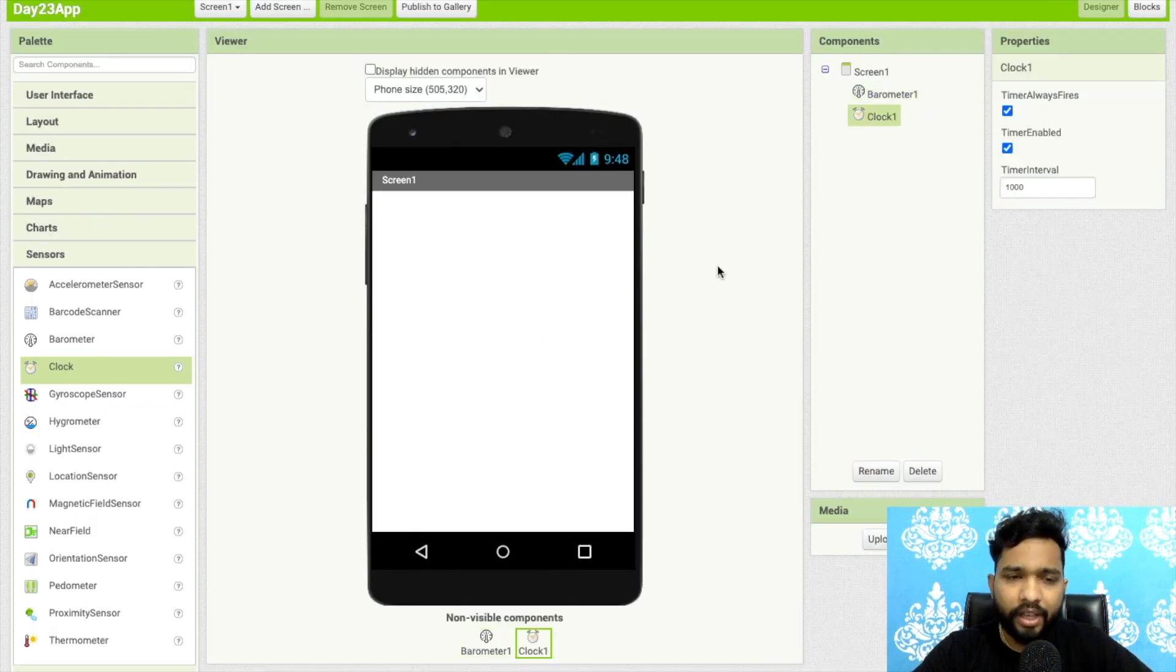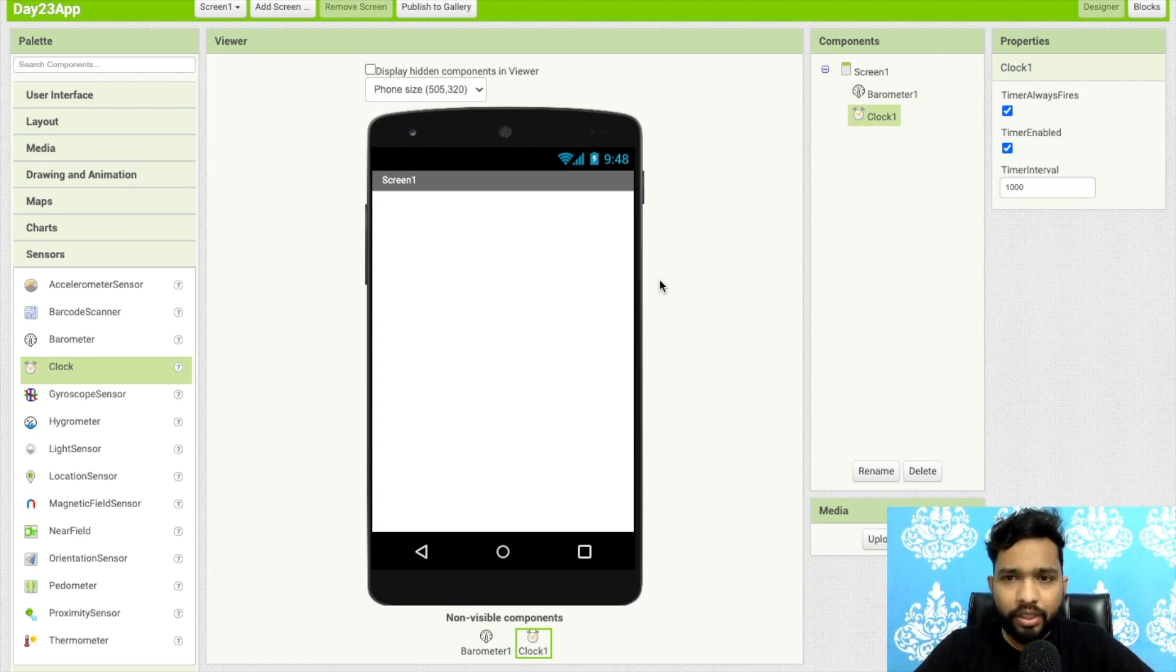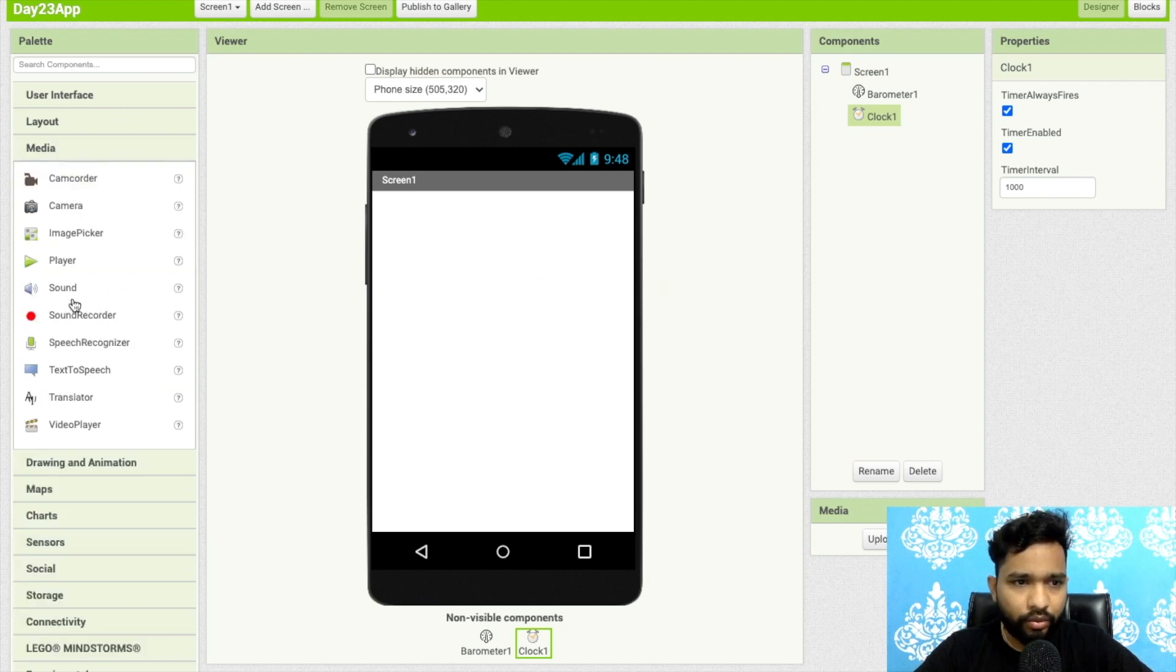So this is the clock. What I will do is create one amazing app, like a water drinking reminder app. I will use the clock. So what I will do here is use one media component, so we will use one sound like this.